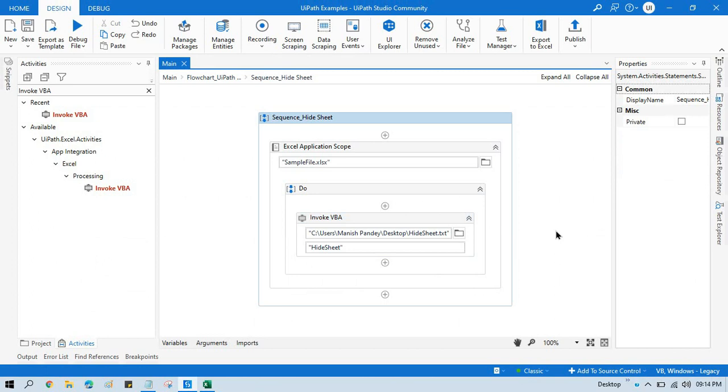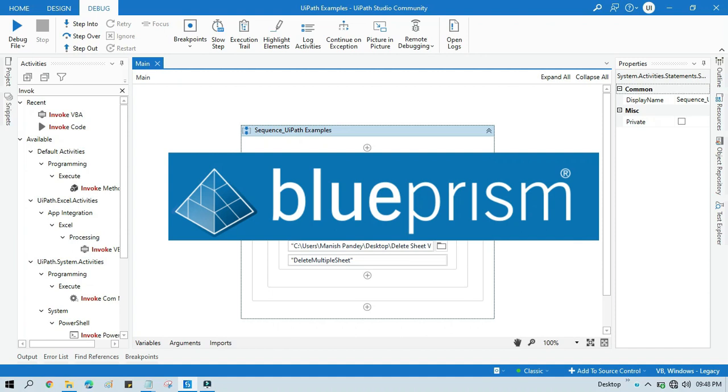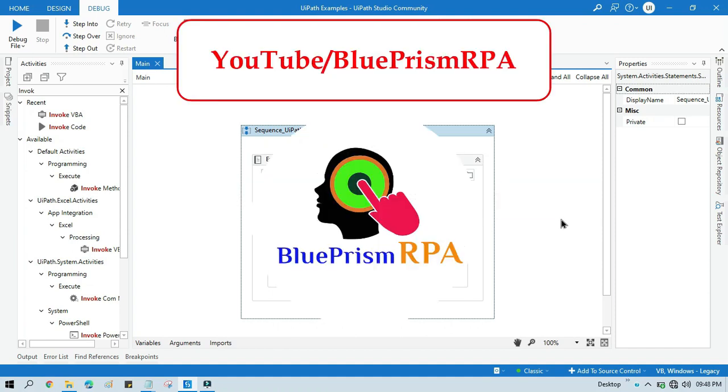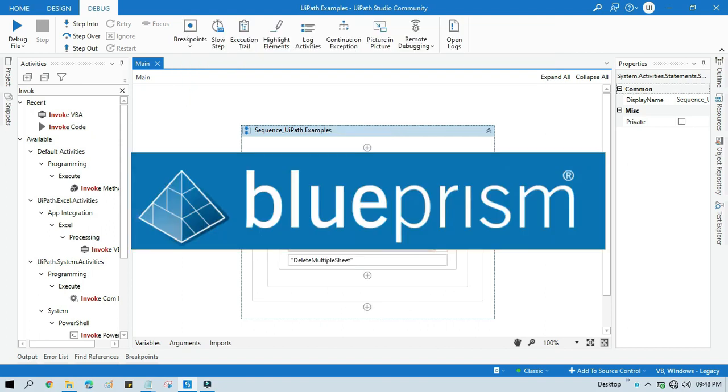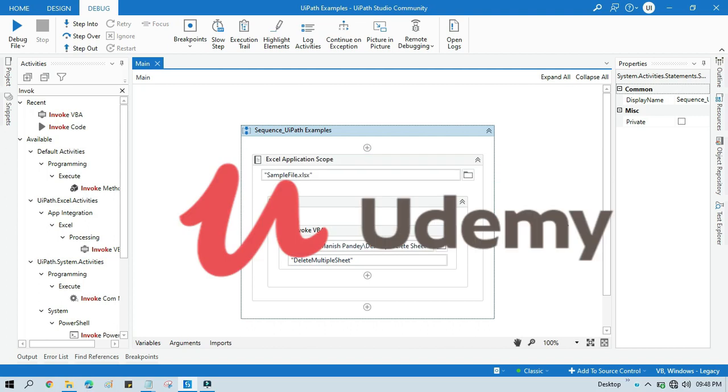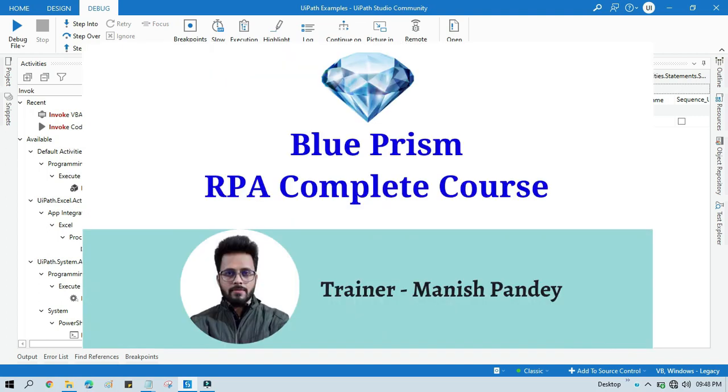Thank you so much for watching this video. If you want to learn Blue Prism, please visit my YouTube channel youtube.com/blueprismRPA. And also if you want to learn Blue Prism from Udemy and you want to get certificate, you can search for my Blue Prism course there, that is Blue Prism RPA Complete Course. I will also put the link in my video description. You can go through there. Thank you.